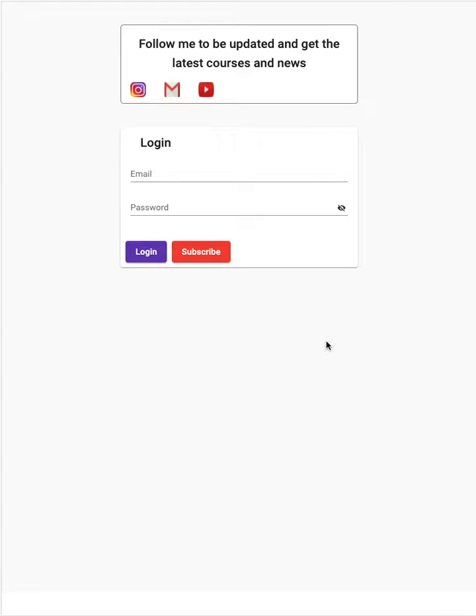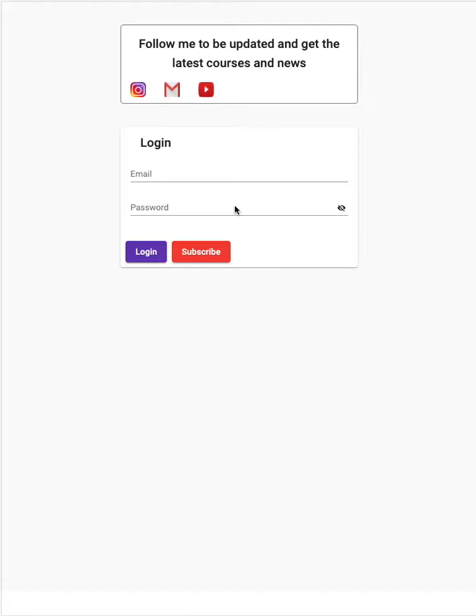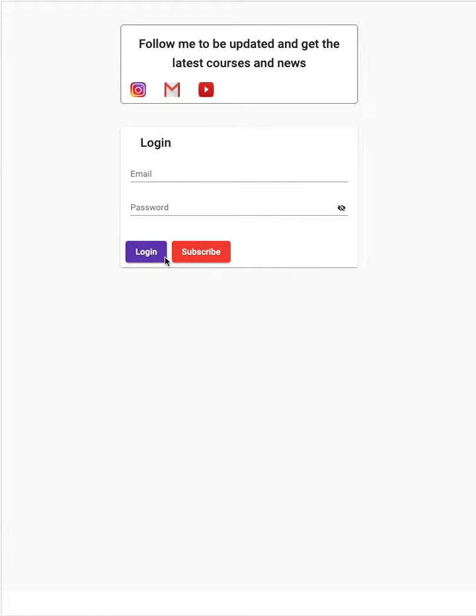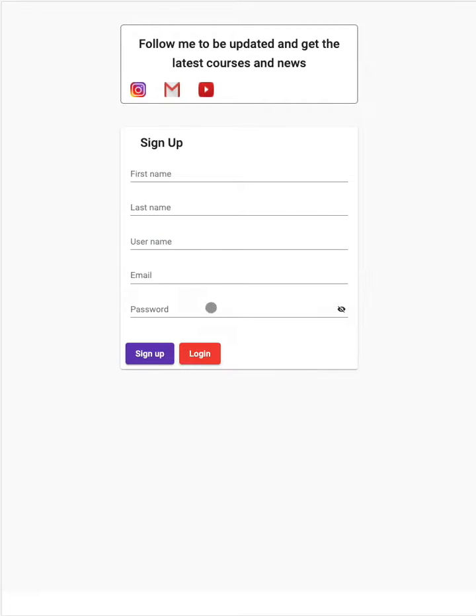Now I will explain the front-end architecture. To better explain it, I prefer using the application directly. First of all, we have several components in this application. The first one is the login and subscribe component, so we have two different components for these two pages.